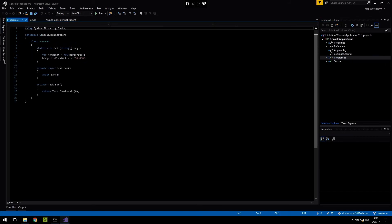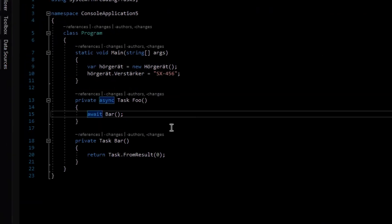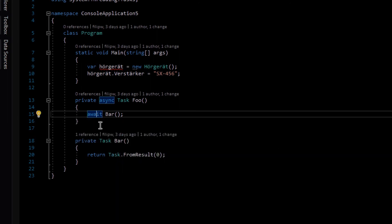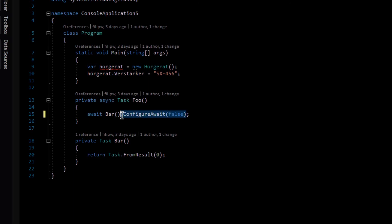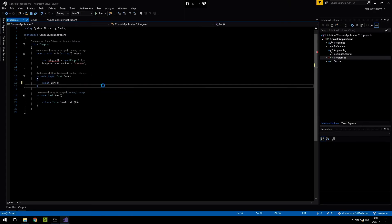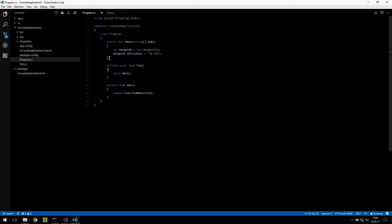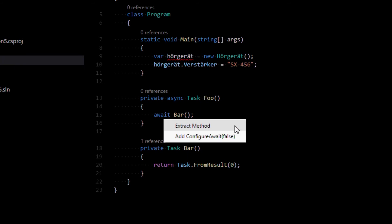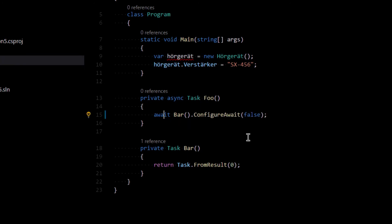I have some awaits here. If I press Control-dot, I get the configure await option — as we wanted. And if I try pressing Control-dot again after applying it, it's not offering me anything, because we have configure await present already. If you have an editor built on top of Roslyn, like Visual Studio Code with OmniSharp, this works there too — it says 'add configure await false' and it's there as well.